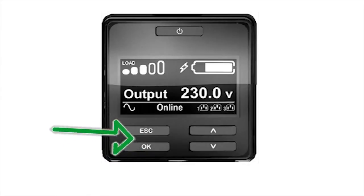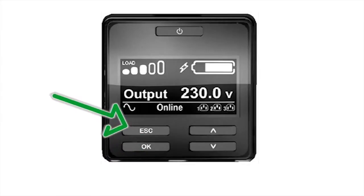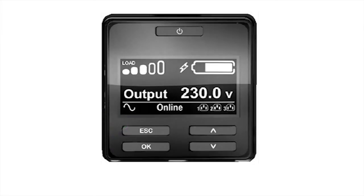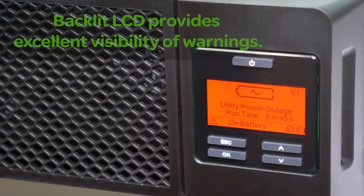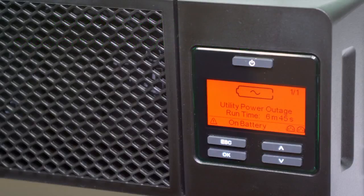Pushing the Escape button will return you to the previous screen. All configurable UPS settings can be provisioned through the LCD. The display also informs you of potential issues. There are two types of warnings. Screens that are backlit in orange warn of conditions where the UPS is operating outside of its intended configuration.